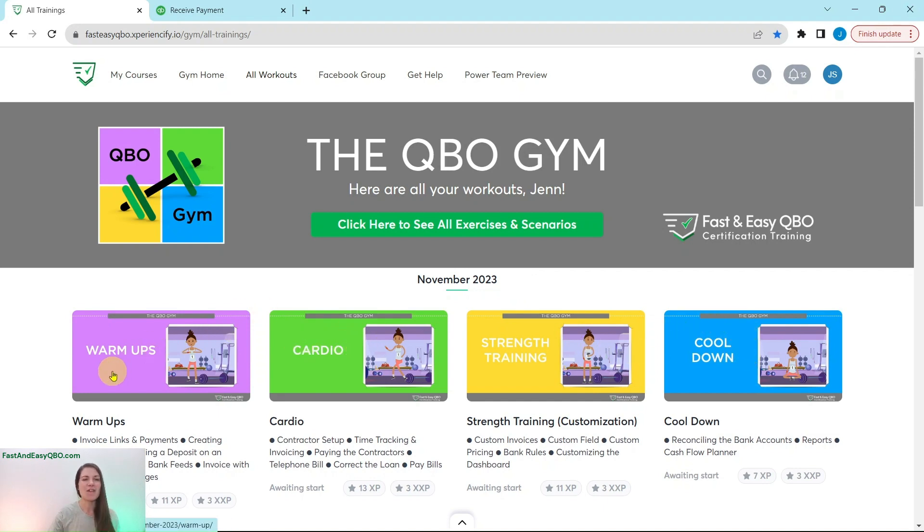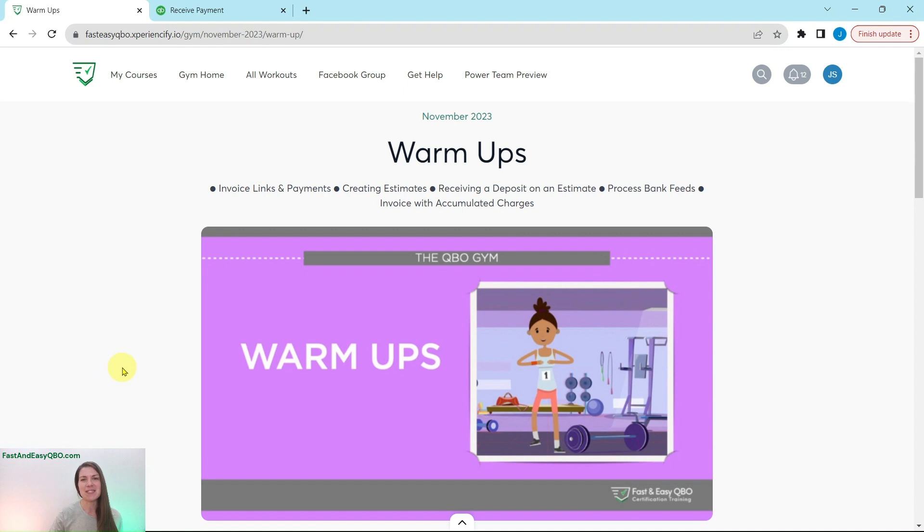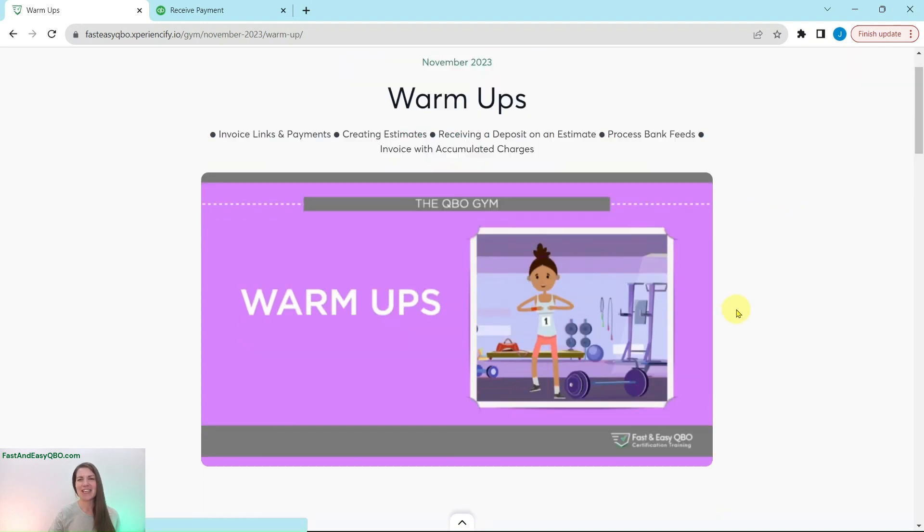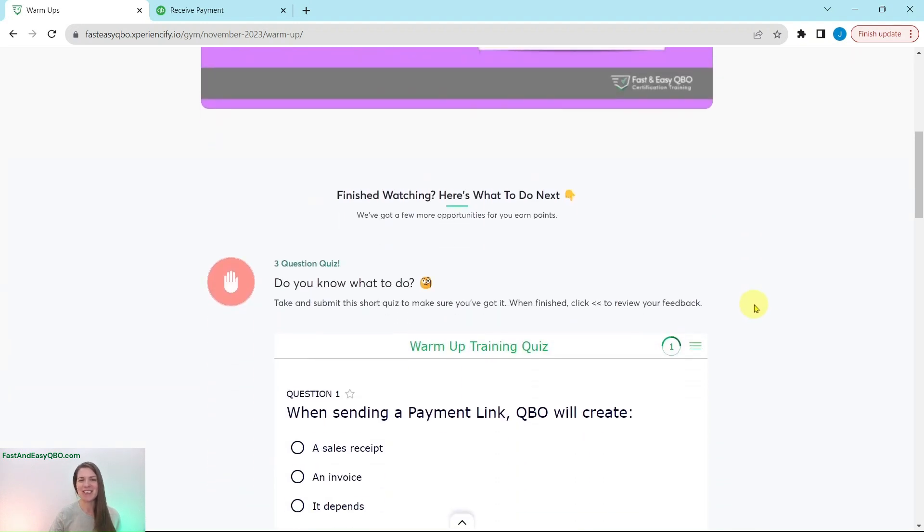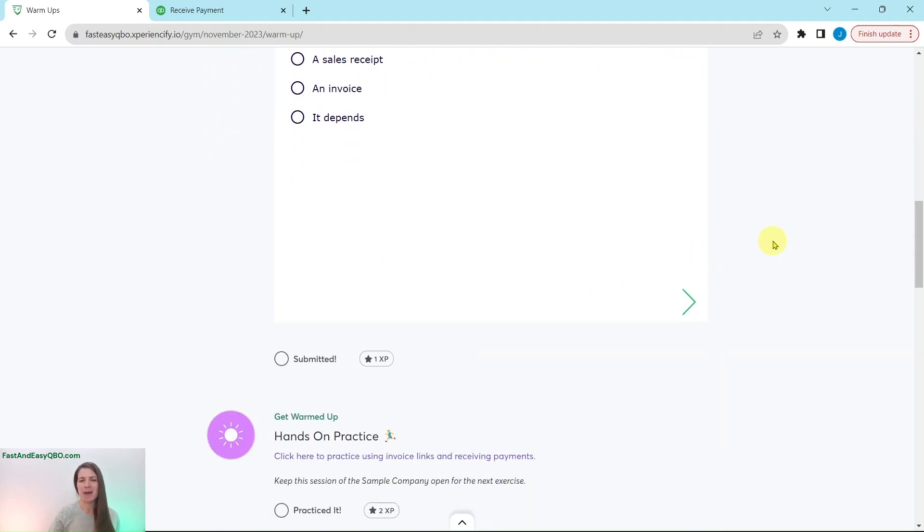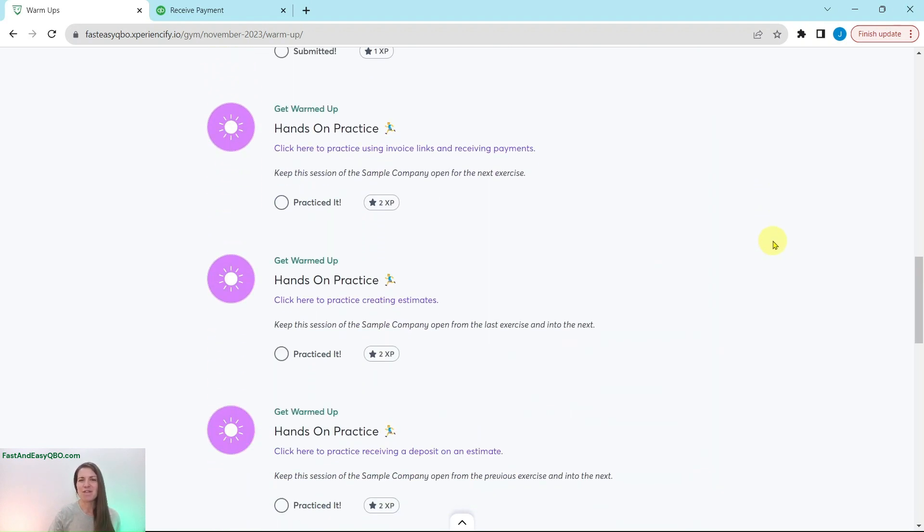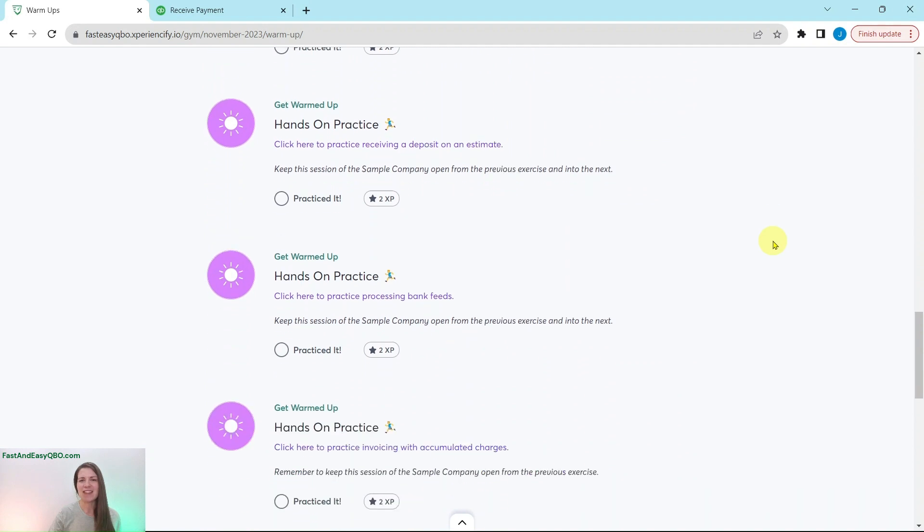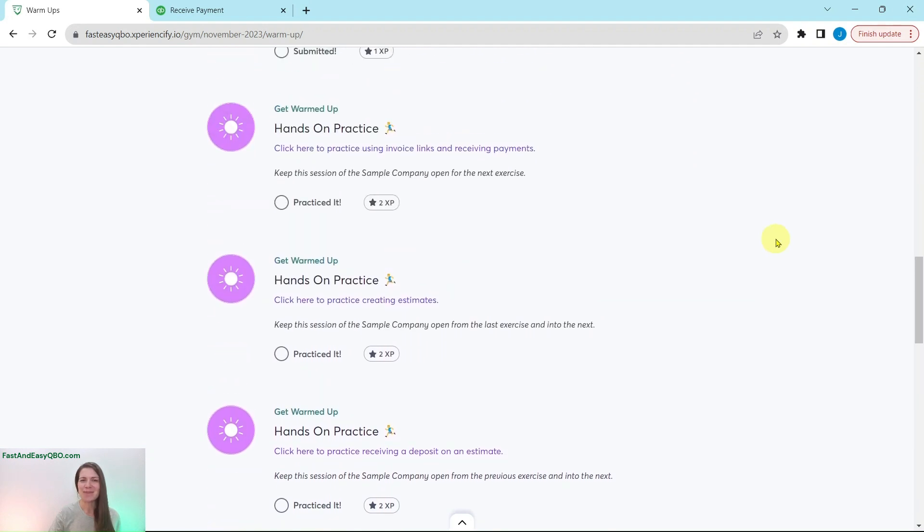So today, we are going to be working in the November warm-ups section. At the top here is a little animated video to give you a synopsis of what's going on that month in Craig's world. He is our fictitious business owner. Further down is an interactive quiz to test your knowledge as it relates to the video up above, and then further down are the exercises within this section.